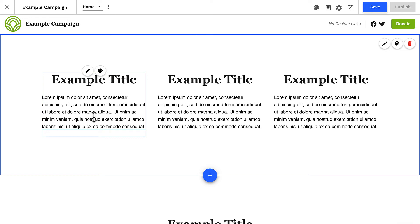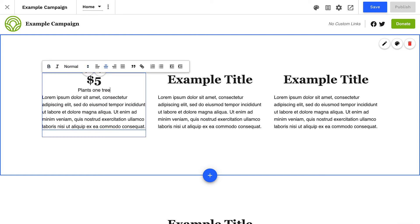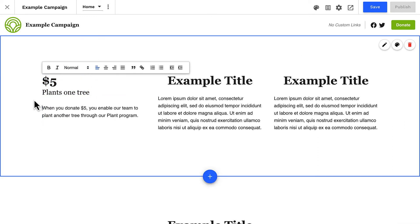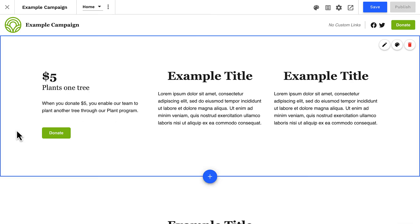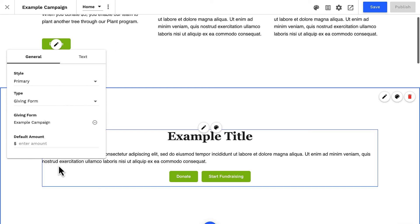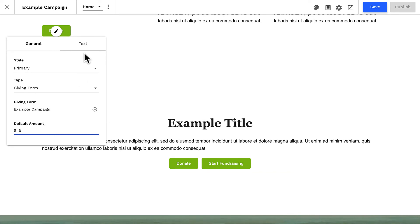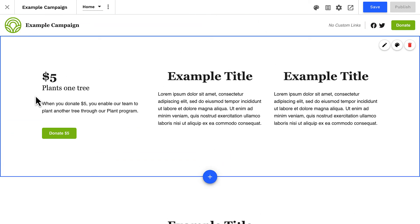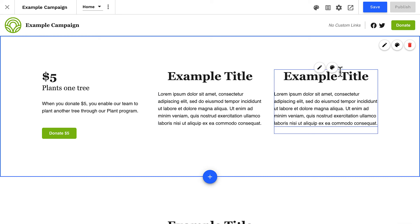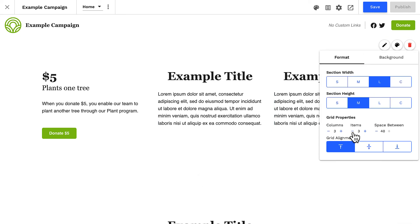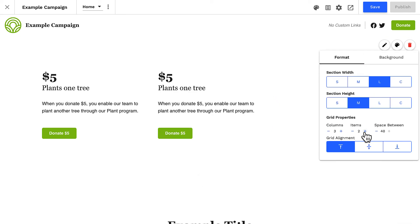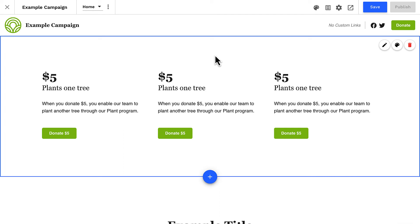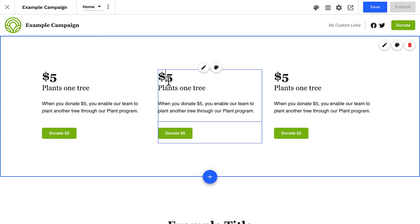One excellent use case for a grid section is a call-to-action area with specific donation amounts, so let's build that quickly as an example. We'll customize the header and text for this column and add a donation button to make it actionable. When adding a donation button, you can also set the default amount that your donation button will open with. I can repeat that design process for each column, or remove these columns and add them again — this is a quick way to duplicate a column layout, because when you add a column it will copy the design of its previous neighbor.